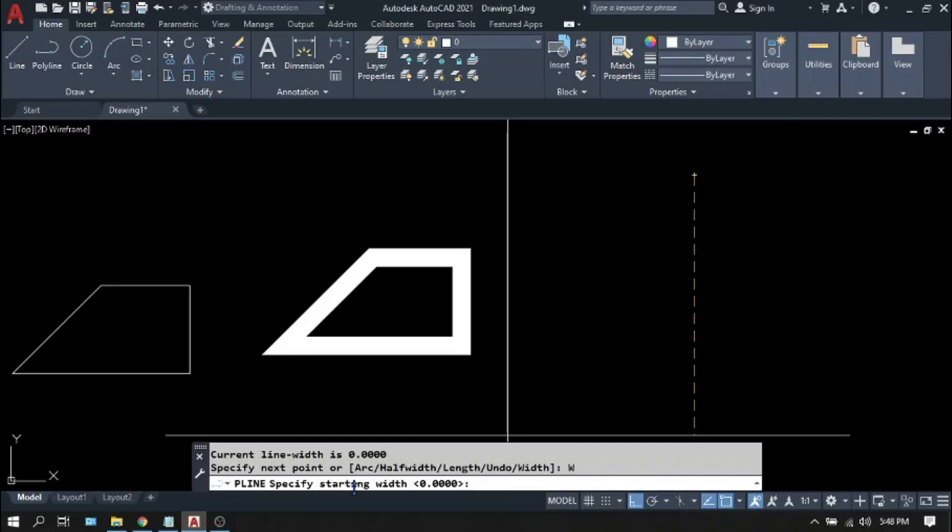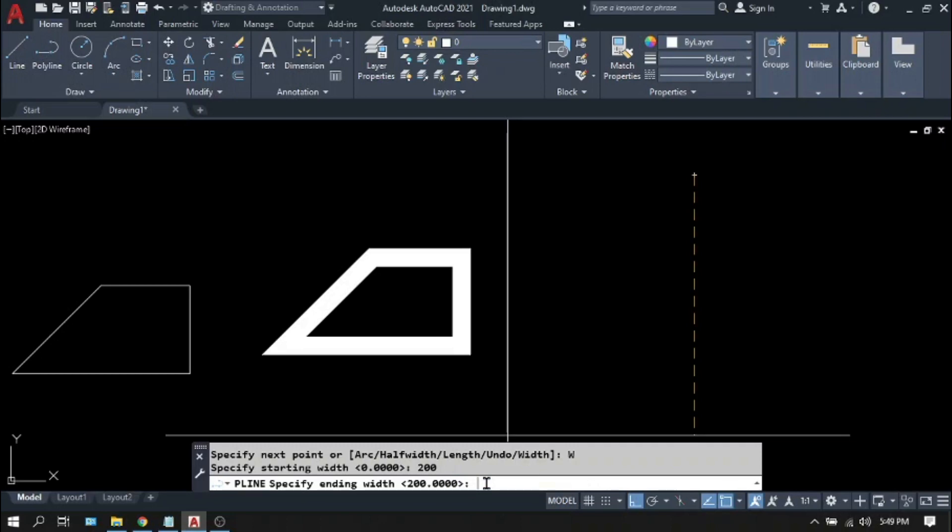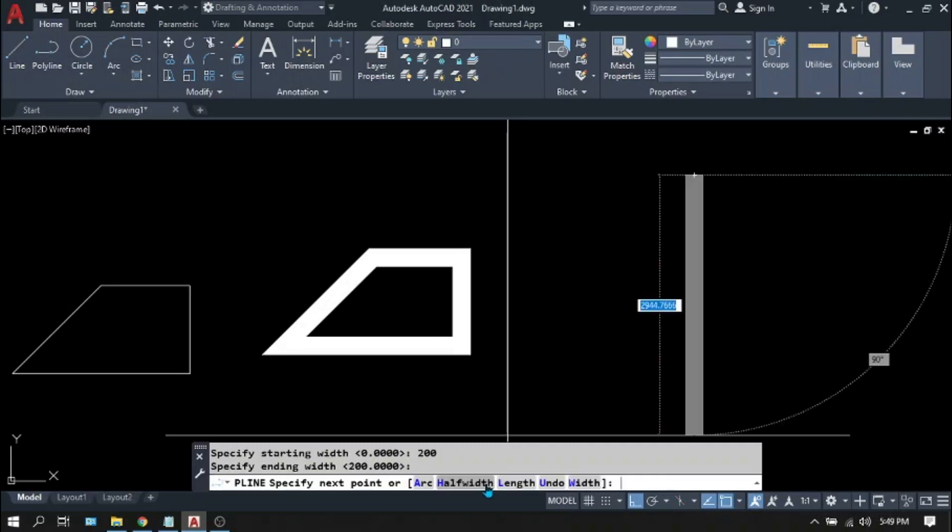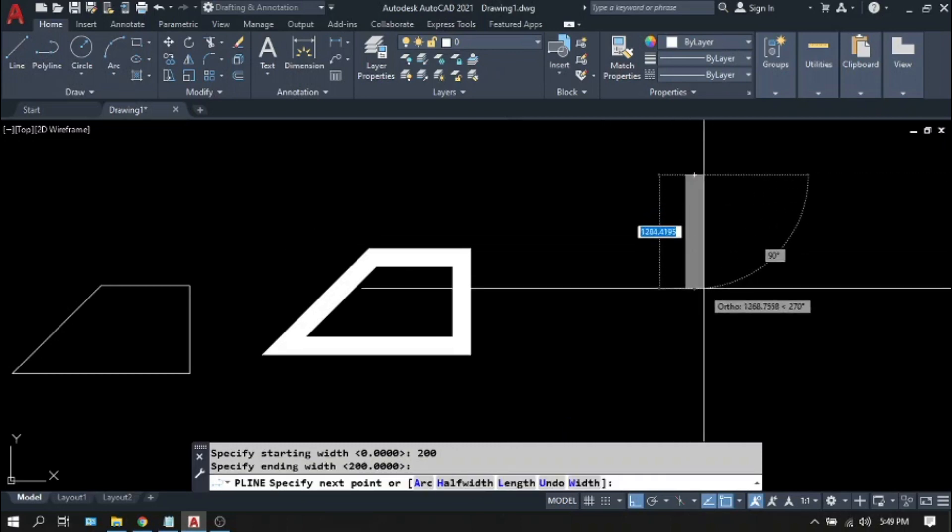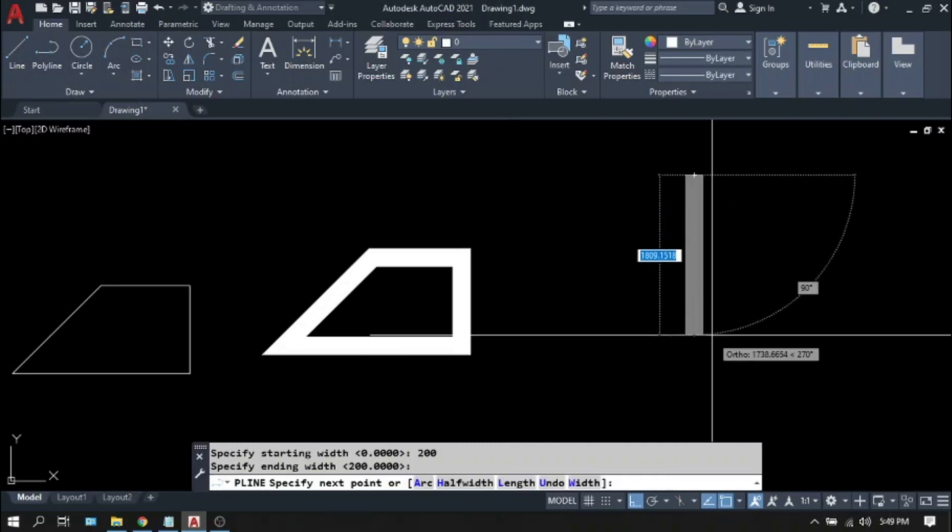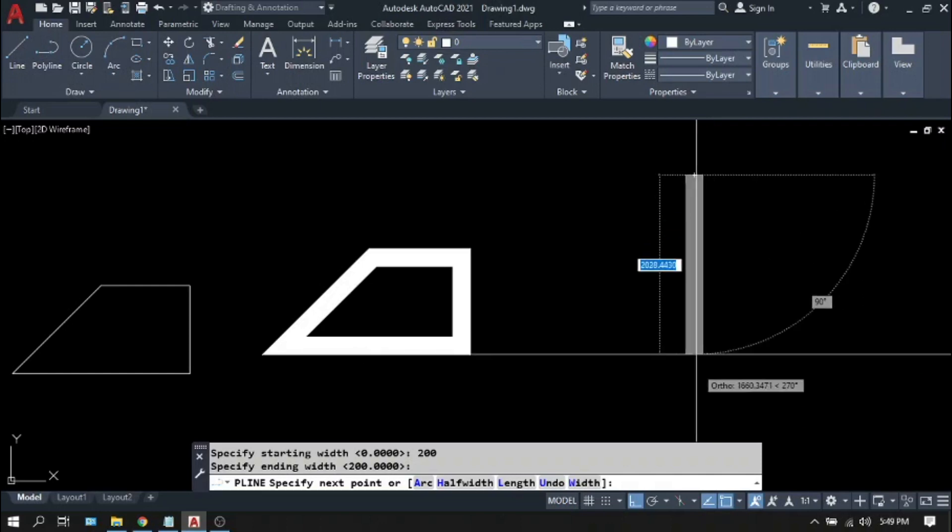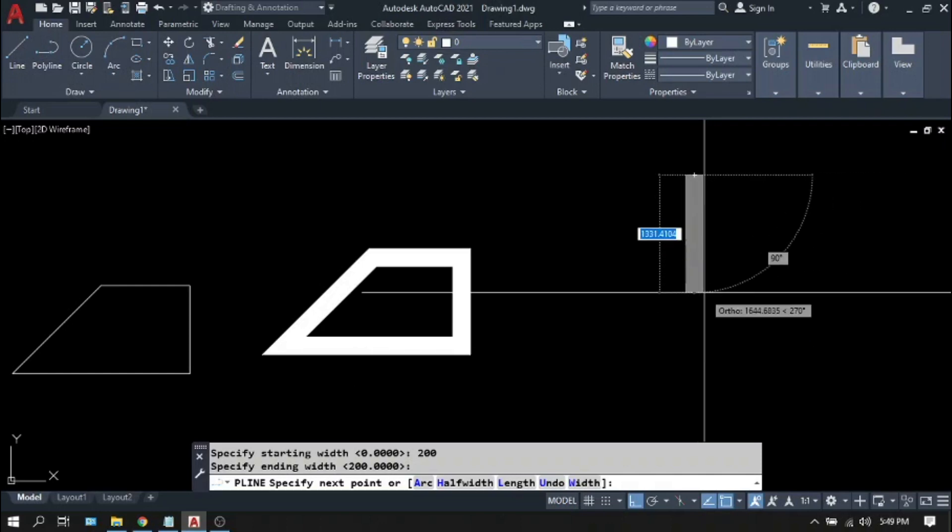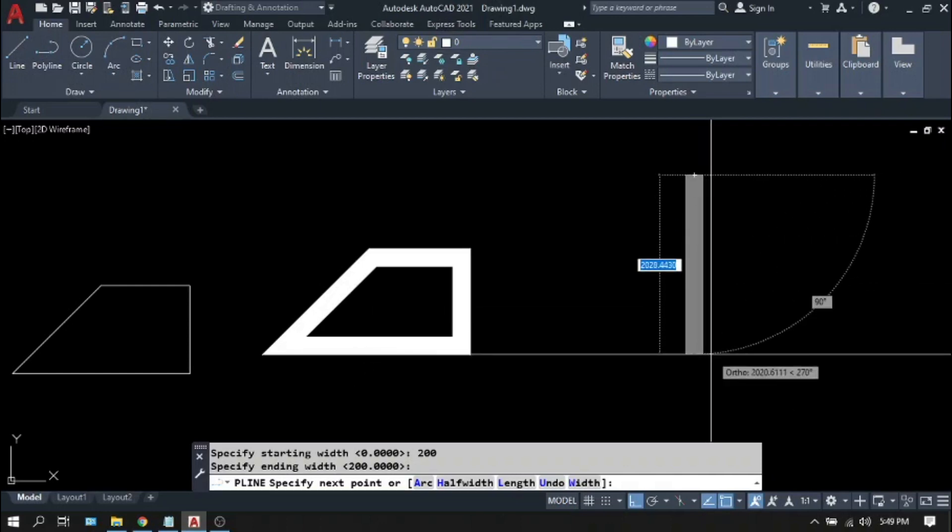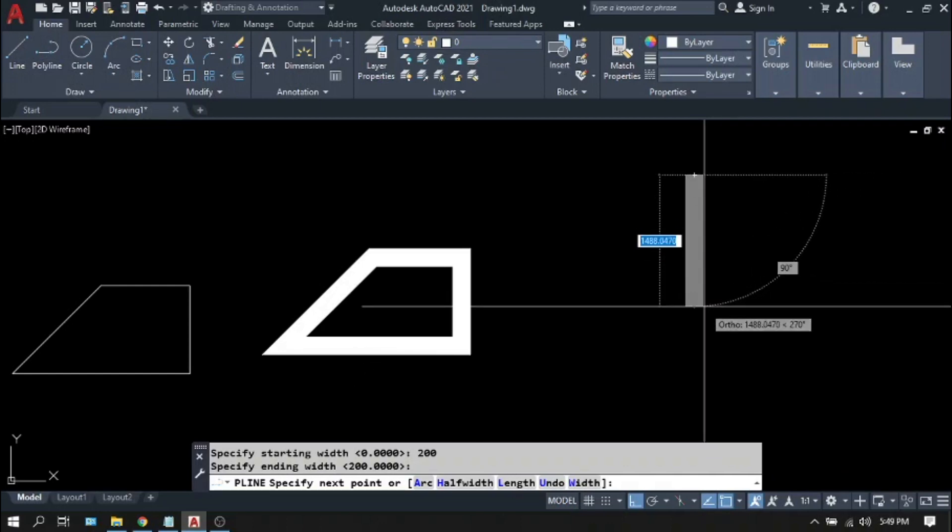So let's try to hit W on your keyboard for width and press enter or space bar. Specify starting width, let's put some value, let's say 200. Specify ending width. It is already 200 so let's keep it that way, just press enter. You will notice that the thickness of your polyline will change. Pick points.